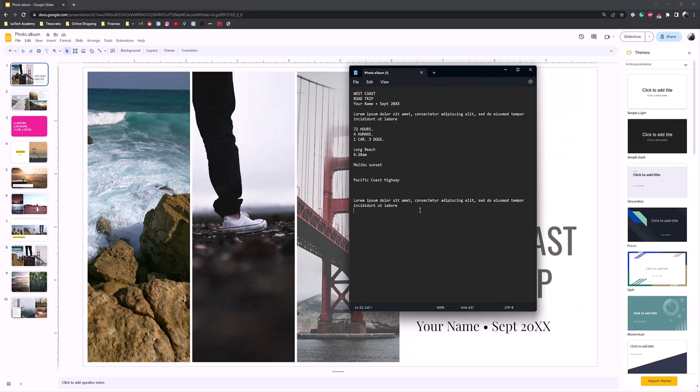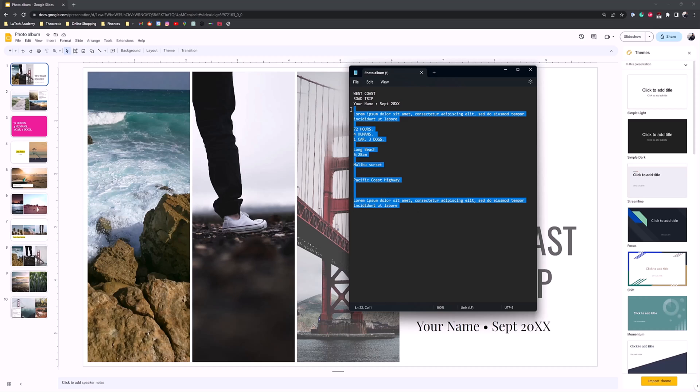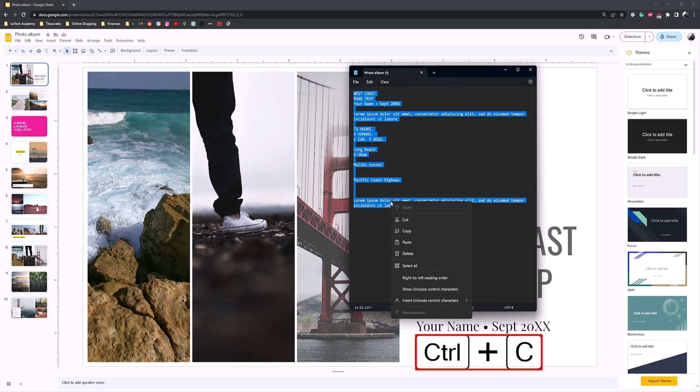And here's all the words in the Google Slides. What I'm going to do is Control+C, or you can right-click and then hit Copy.